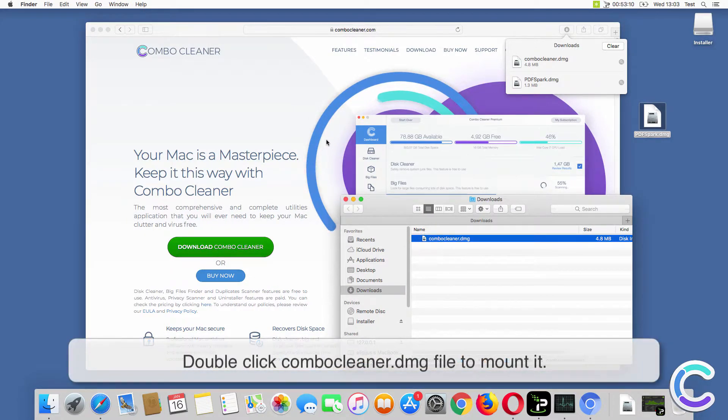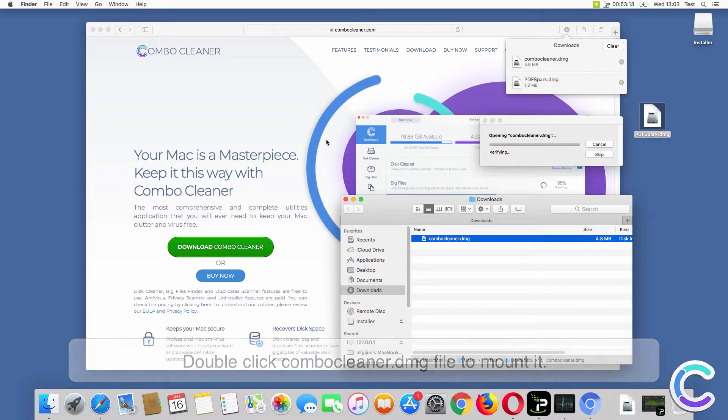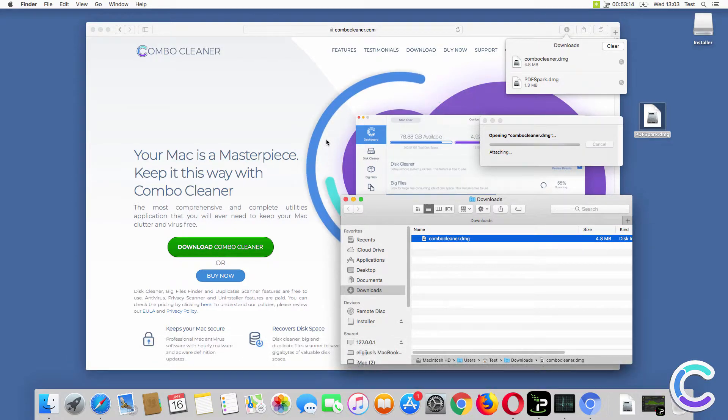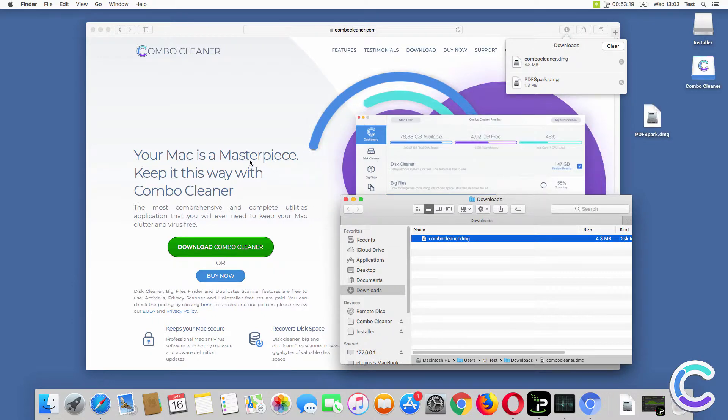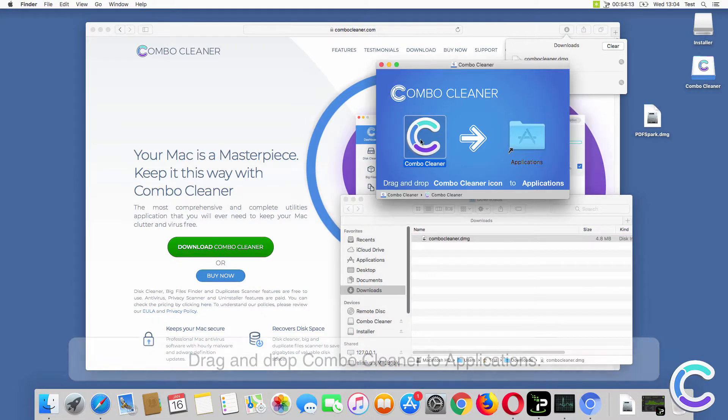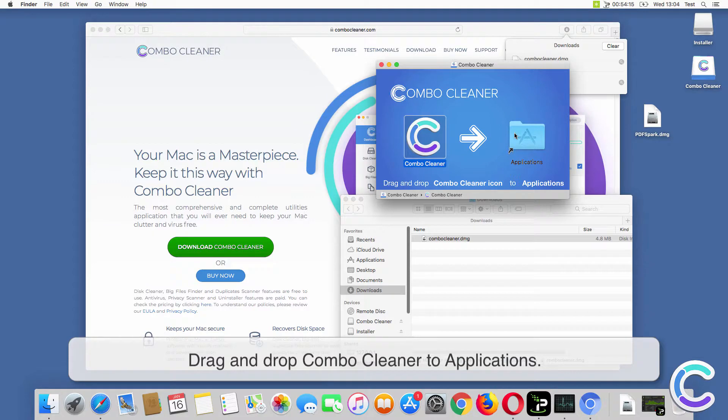Double-click ComboCleaner.dmg to mount it, then drag and drop Combo Cleaner to applications.